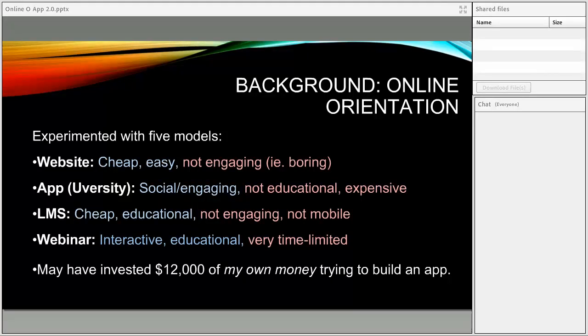The last model I don't talk about much in general, but it's part of the story: I was so committed to creating a truly inspiring online orientation that I may have invested $12,000 of my own money back in 2015 trying to build an app. The short story is it didn't work, but I learned a tremendous amount about working with online technology, working with developers, and building an engaging product. I wouldn't necessarily recommend that to other people, but it was a tremendous learning experience.